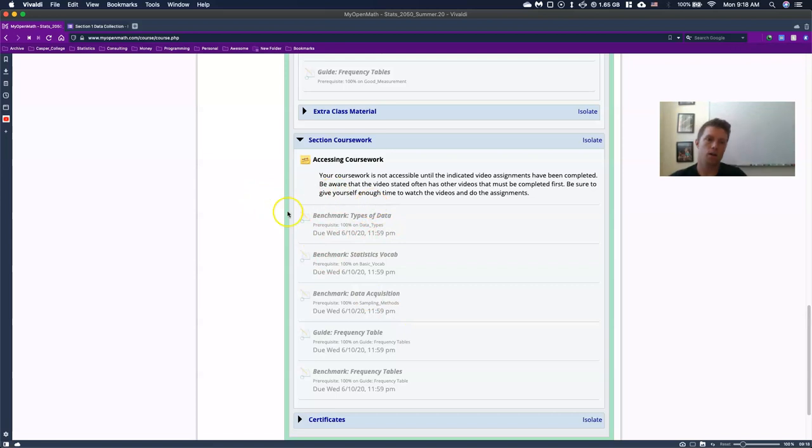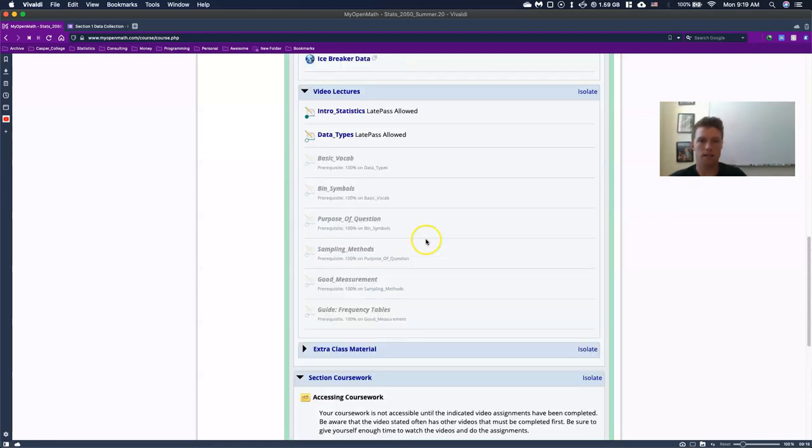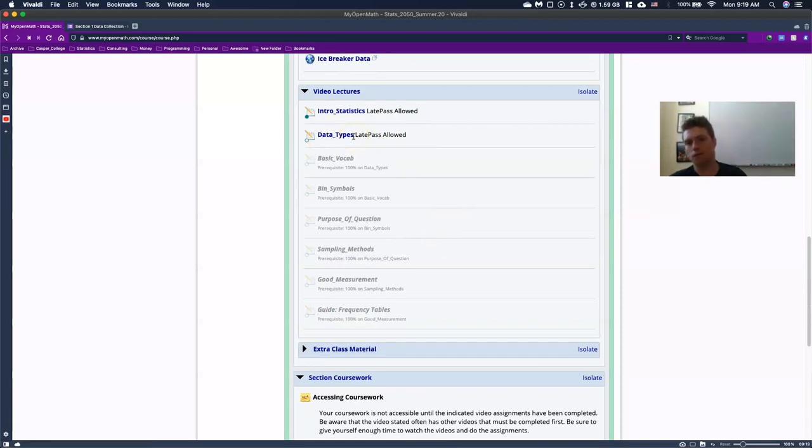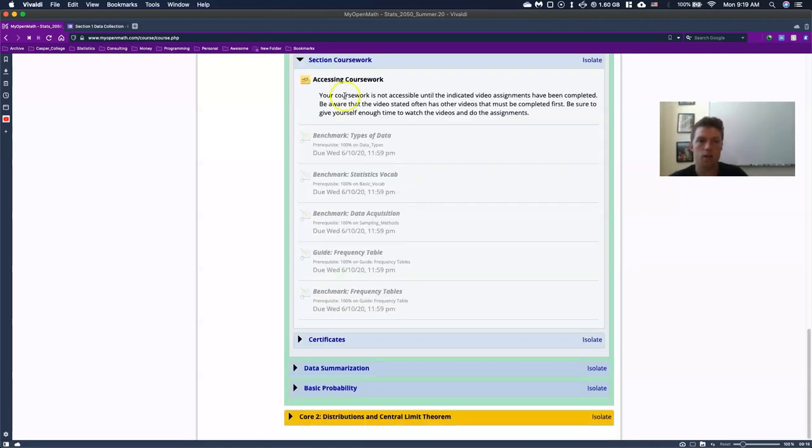I want to make sure that you actually have gotten the material before you start to blow through the assignment. So here on the benchmark for types of data, you have to get a hundred percent on data types. If you look up here, there's our next video that we'd have to go through. So anyhow, everything is kind of hinging on these videos. So you watch through these video lectures and then you do your courseworks.